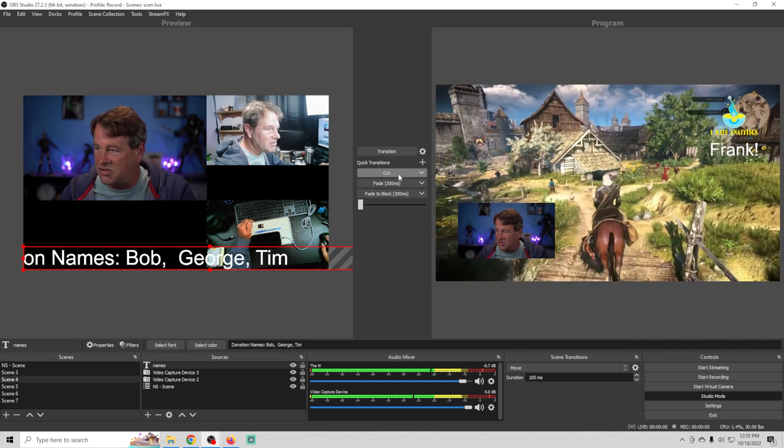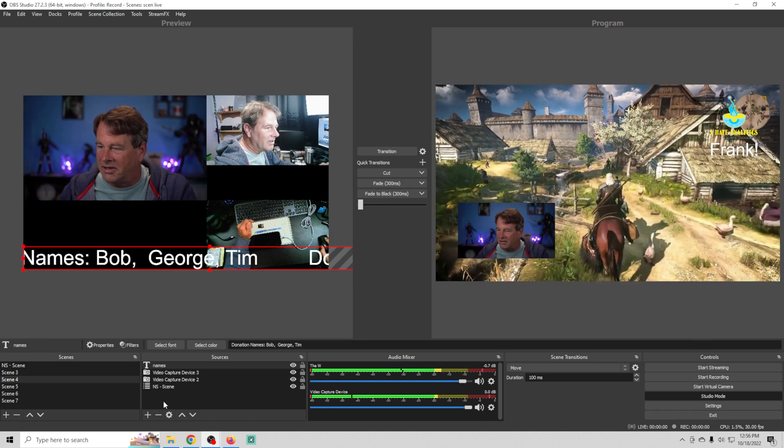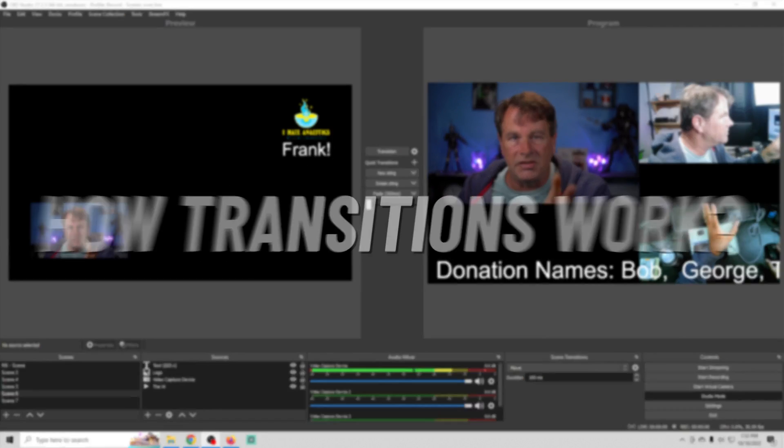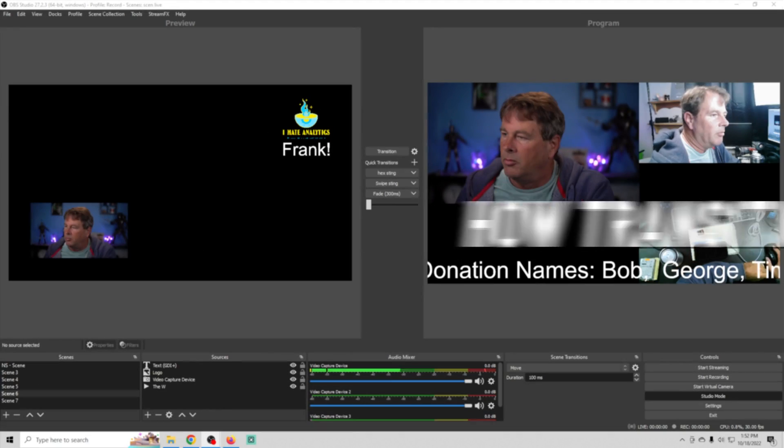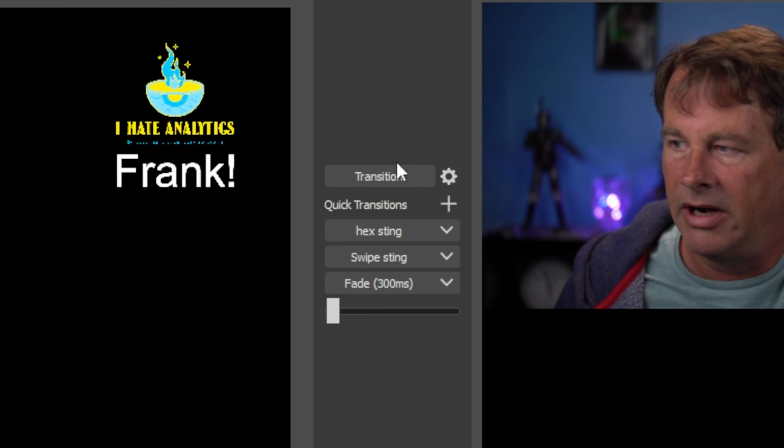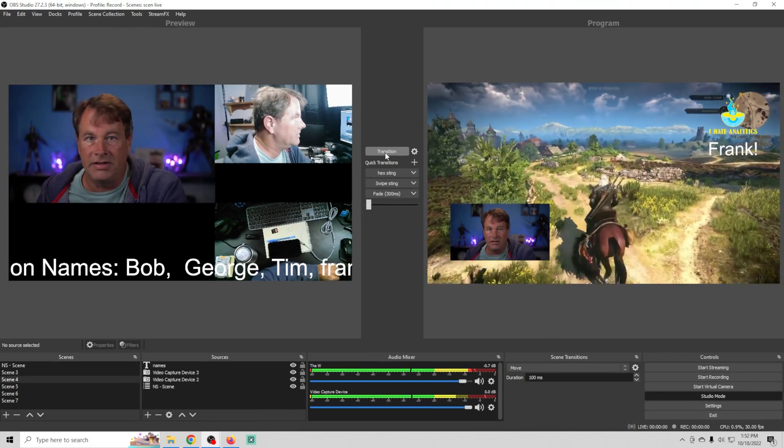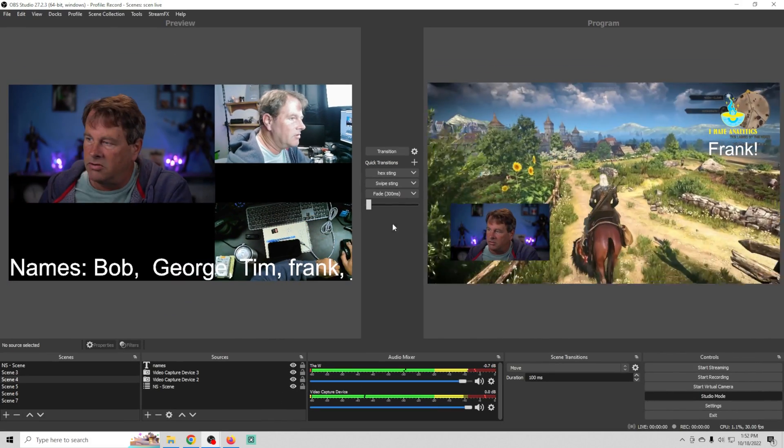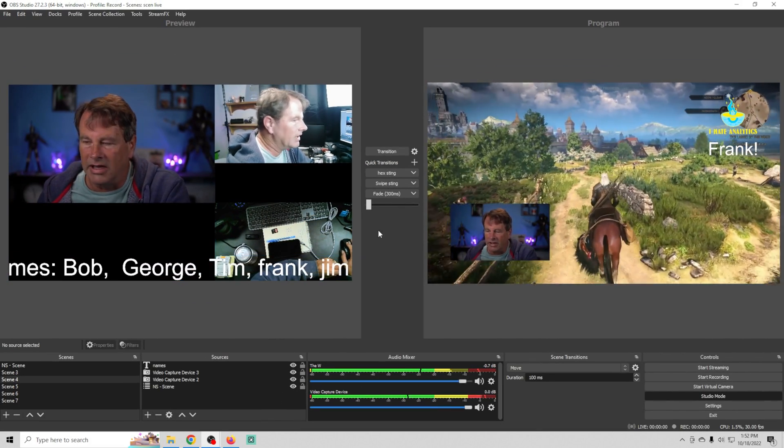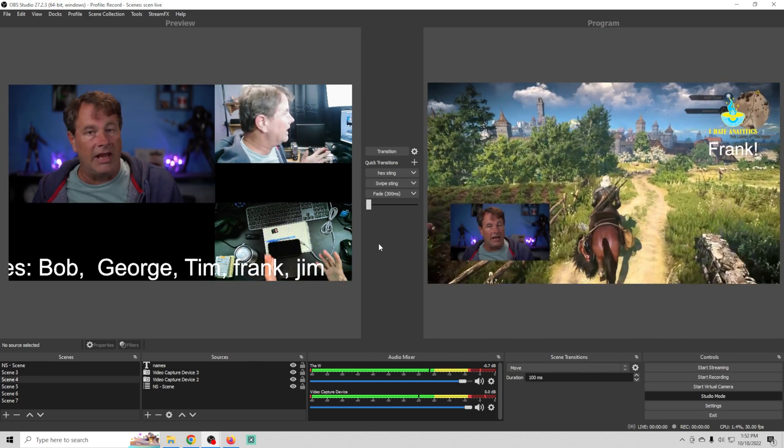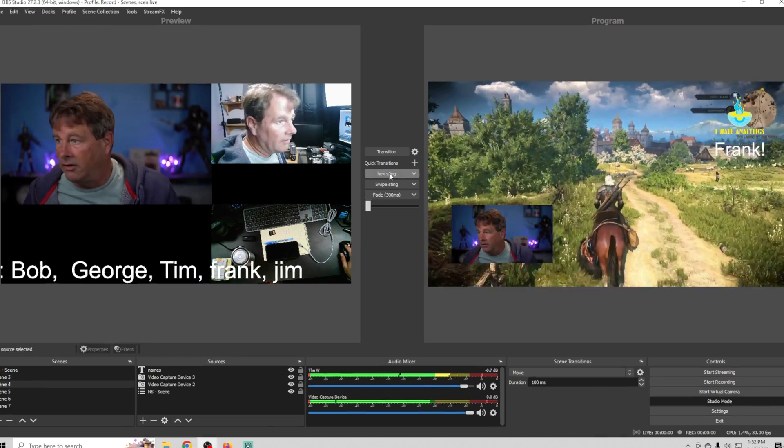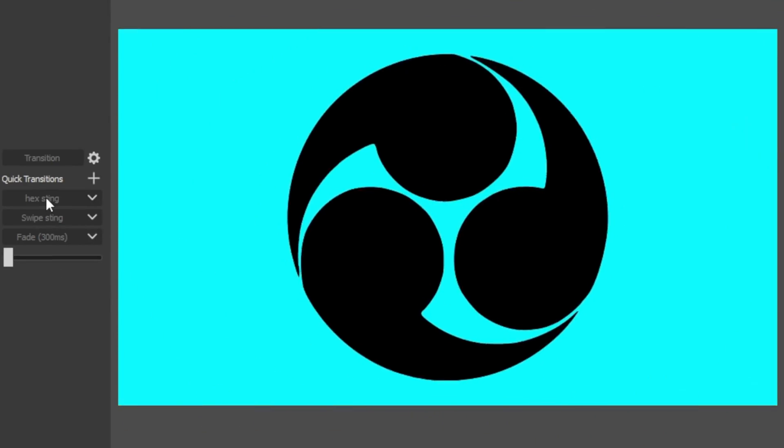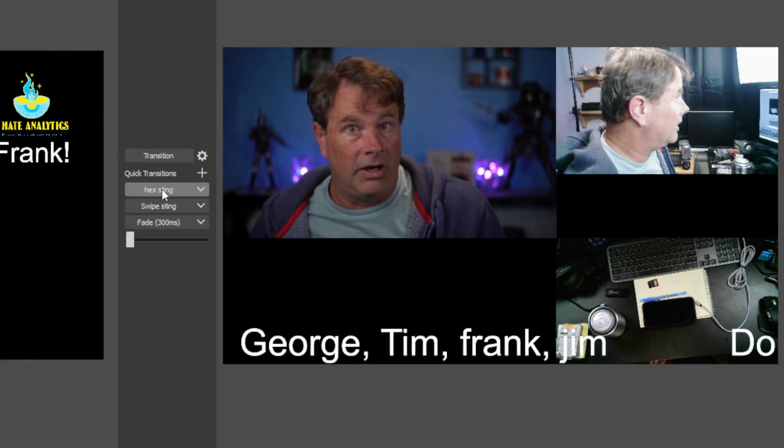Now you can change the transitions for any scene that you want. Let me show you how transitions work. Basically you have this transition bar right here. You can just use the standard transition by clicking transition but you can also go down here and select from quick transitions that you created. If I click hex sting there we go.